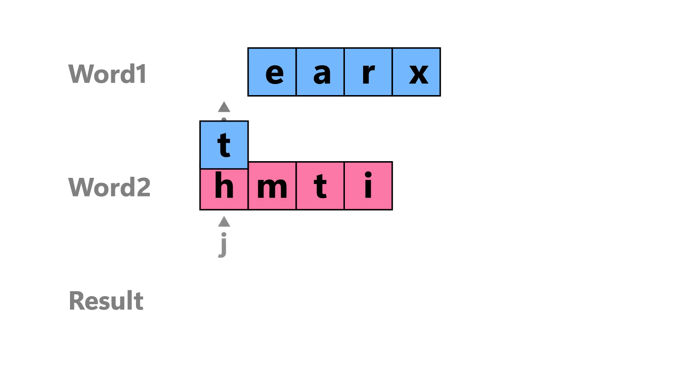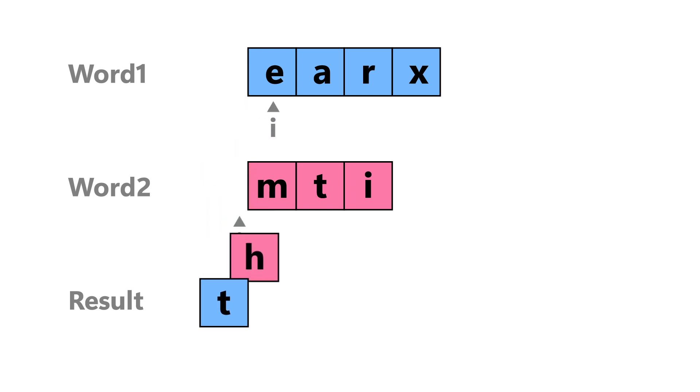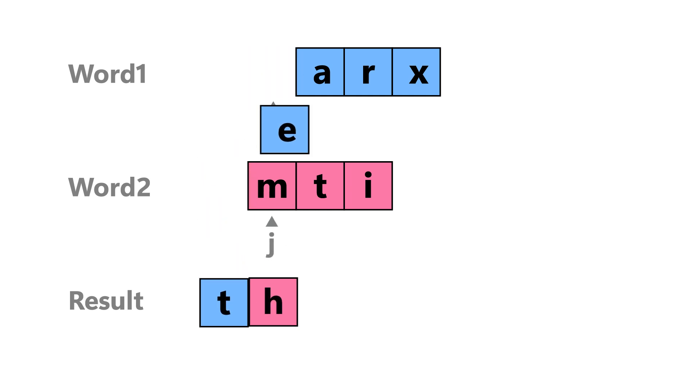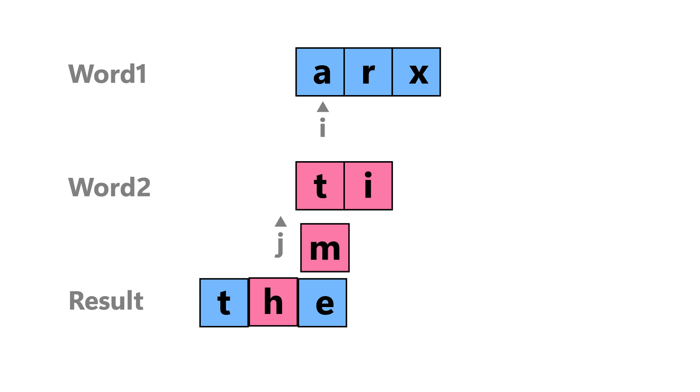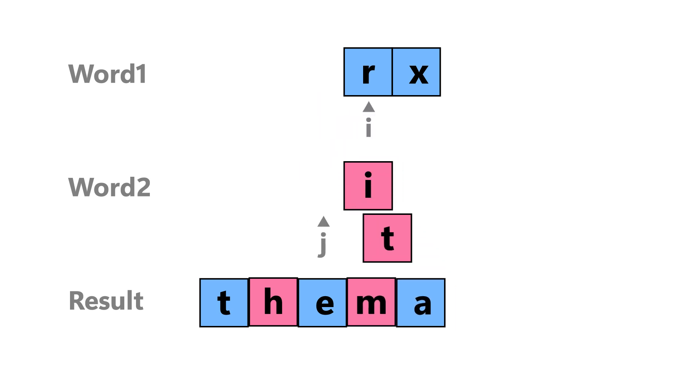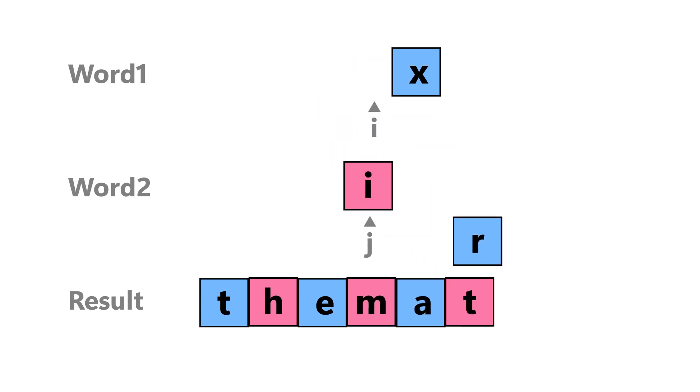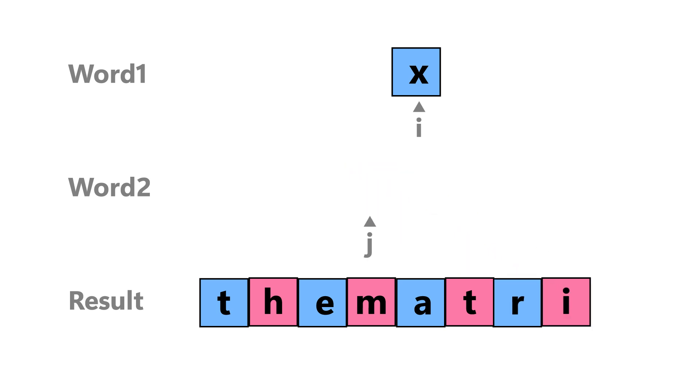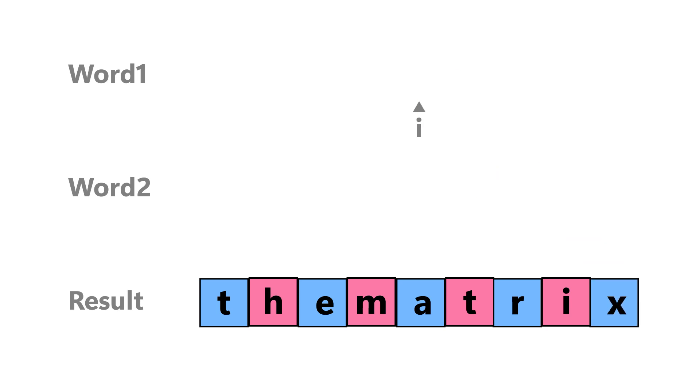One by one, these characters will be appended to the result array until one of the pointers reaches the end of word. And then the remaining characters will be appended to the result array.